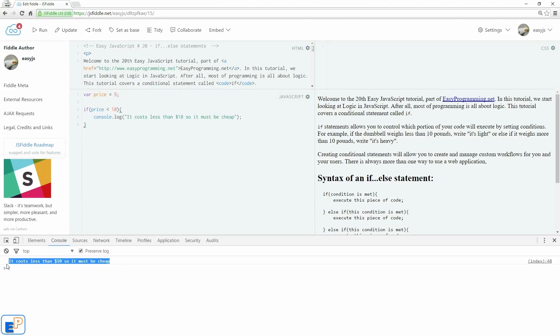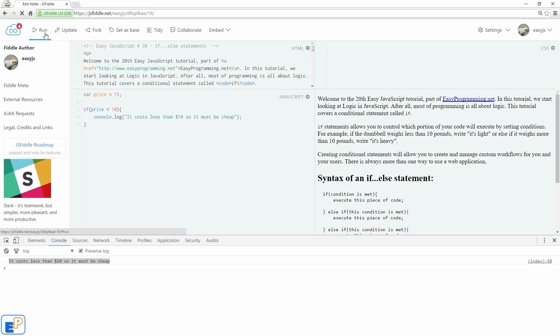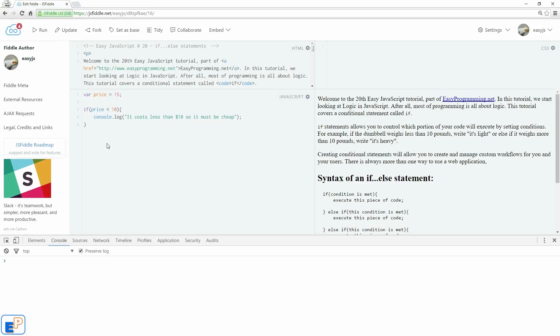Right, because this is the only thing that's met. But what happens if I change this to 15? Update and run. Let me get rid of this so you can see that nothing is happening because this condition wasn't met, so this was never executed, and we don't have a default statement. So let's add some more statements.